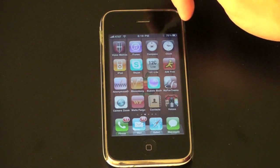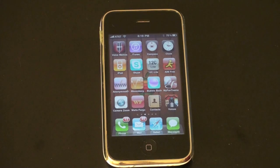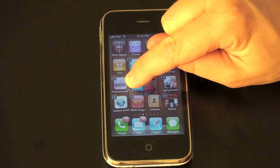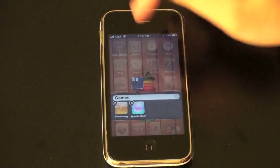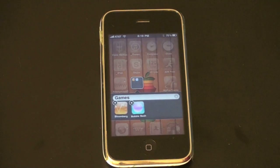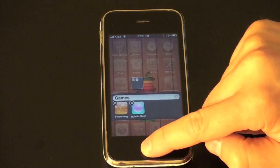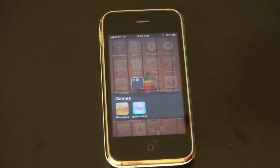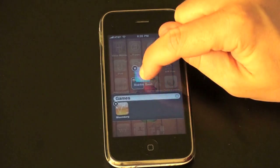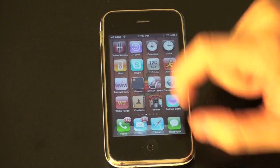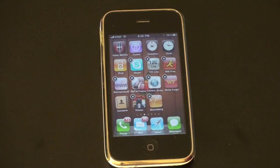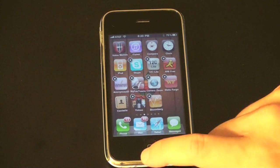The next nice addition is something called folders, which lets you stack and organize applications however you'd like — by games, utilities, or whatever category you choose. All you do is hold an icon to start the jiggly dance, then drag it right over another icon and it creates a folder. It automatically names it for you, but you can rename it whatever you like. To open a folder, tap it and there you go. To delete a folder, drag the icons out — if you drag the last remaining icon out, the folder disappears entirely.